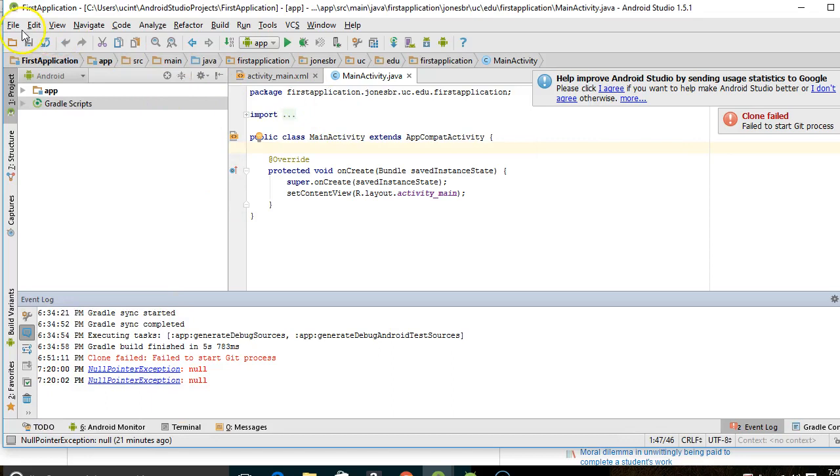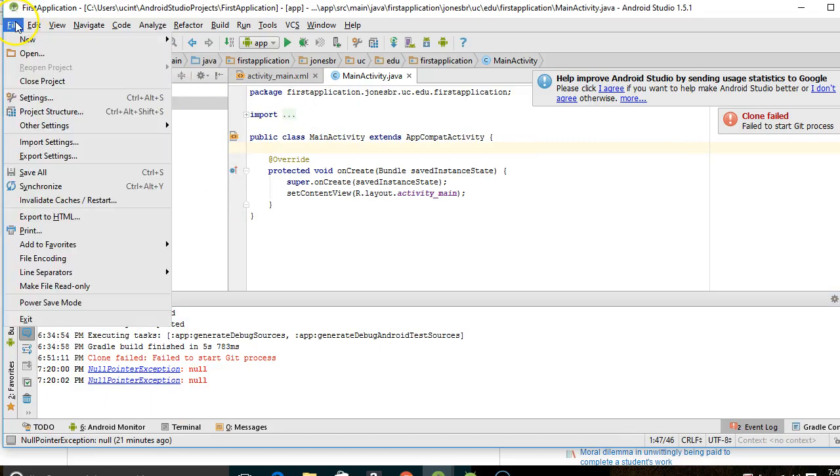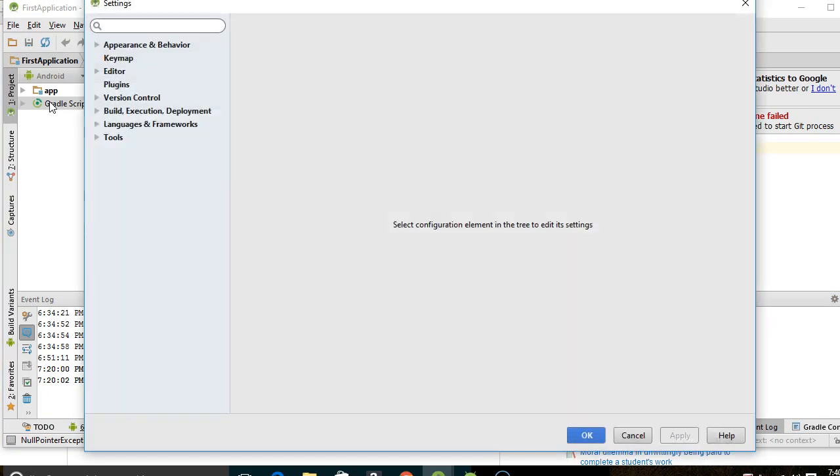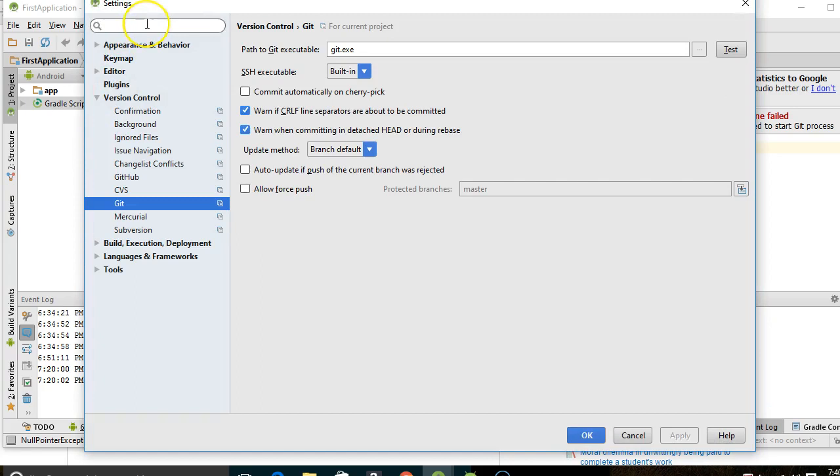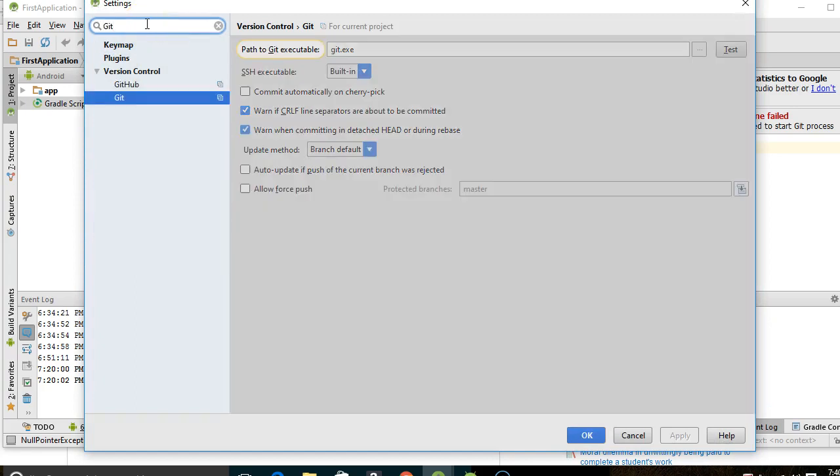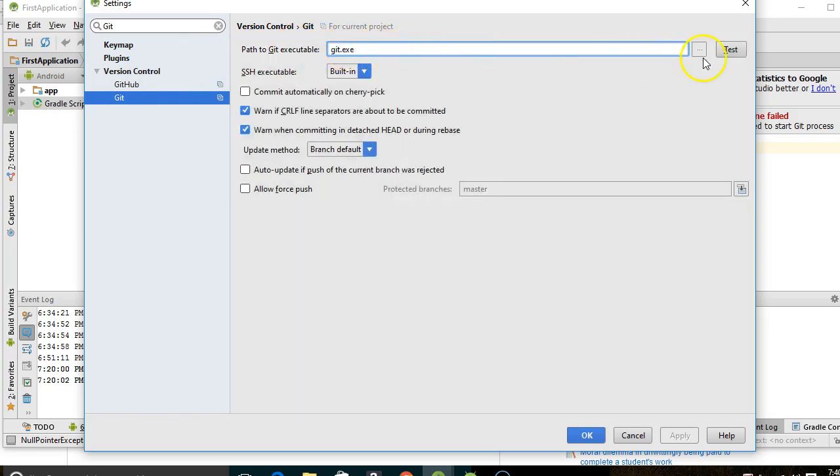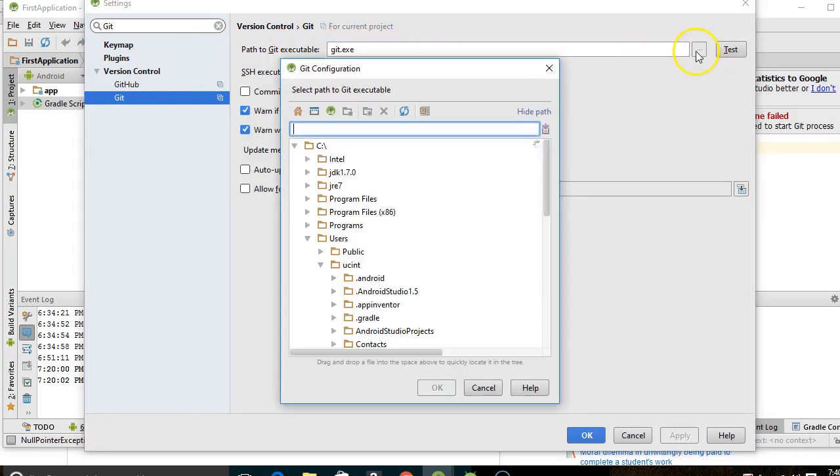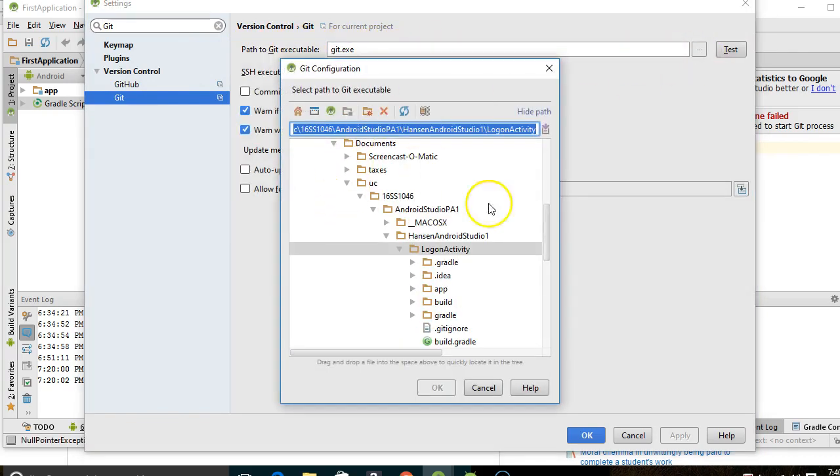Now we just have to tell Android Studio where to find Git. The easiest way to do that is go to File Settings and then just search on Git. Instead of navigating through the whole tree, just easiest to search on Git.